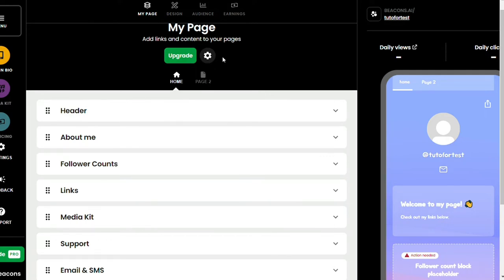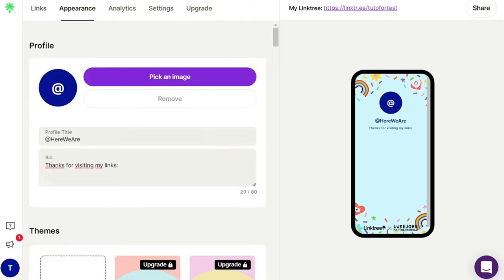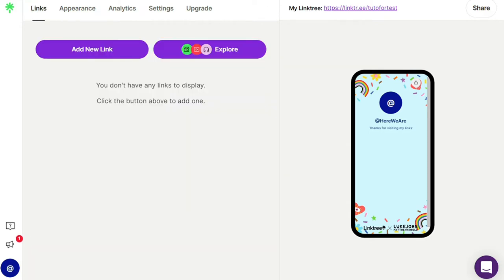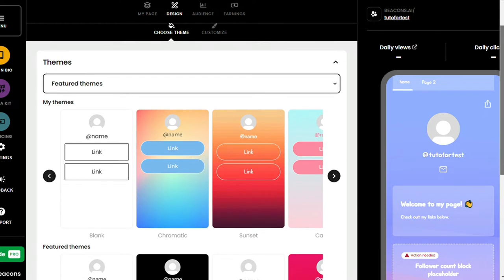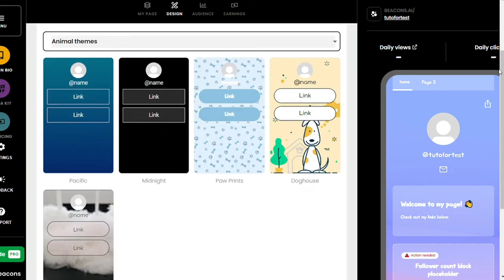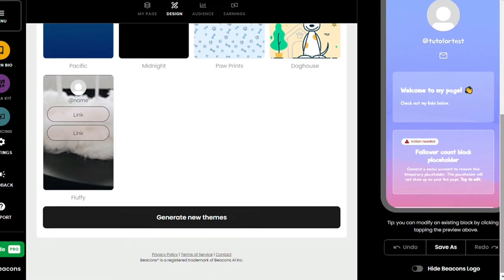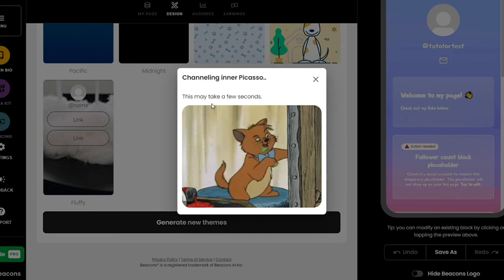Whichever platform you choose, ensure it's the best for you and your brand. For ease of use, Linktree is very simple and easy to use — you can create an account and have your link-in-bio up and running in just a few minutes. Beacons is also easy to use. For aesthetics and appearance, Beacons has numerous themes; however, they can be a hit or a miss. Some themes look stylish and modern while others look a little bit tacky.